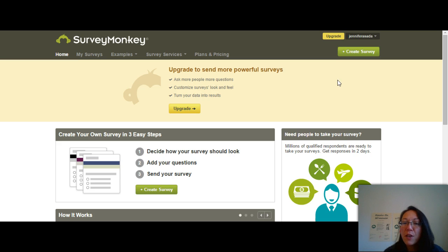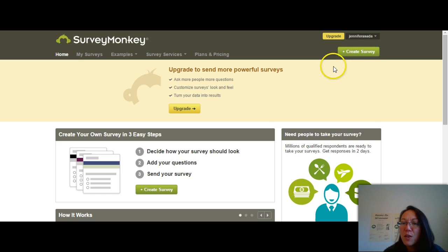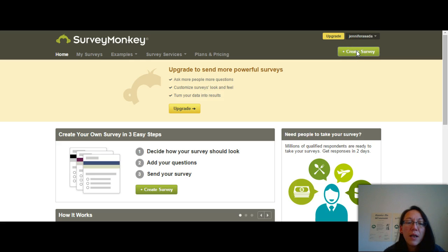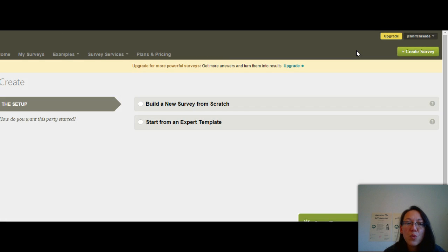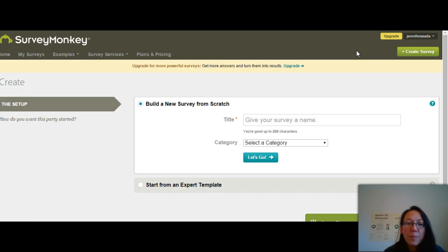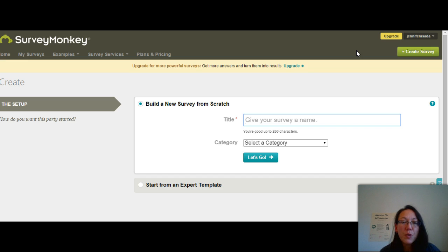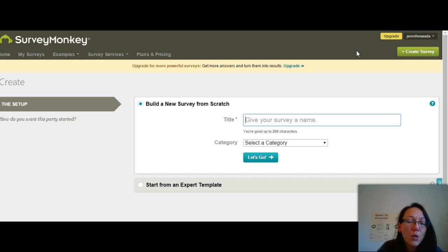I find it's always best to just go and do it. So the first thing you're going to do is click on the green button that says 'Create Survey,' and we're going to create an example of a survey.